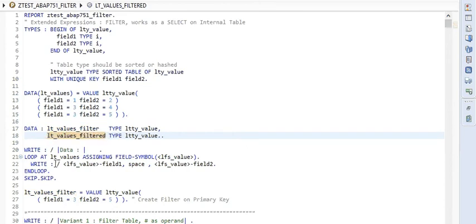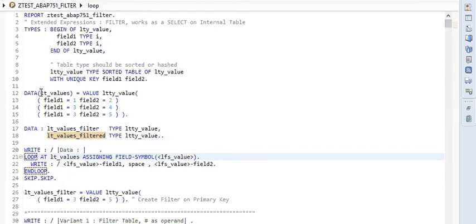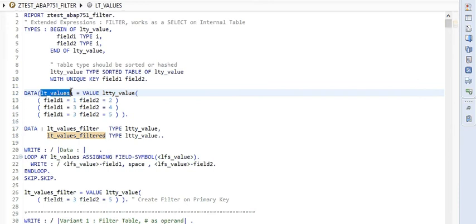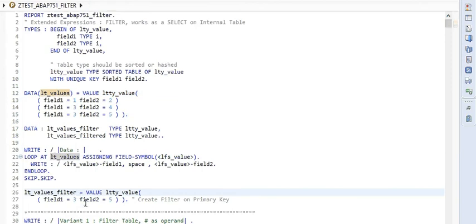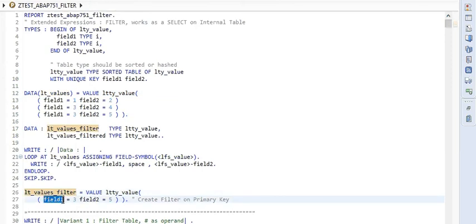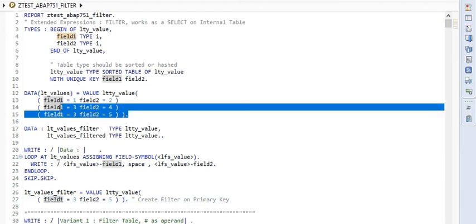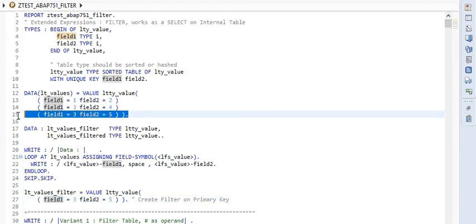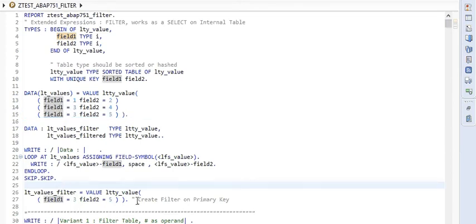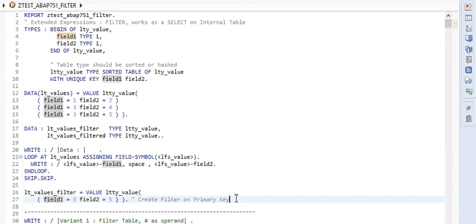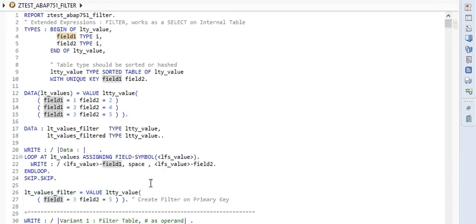After that, we are printing the content of LT_values, which will appear in all the outputs. Then we are creating a filter where field1 is three and field2 is five. You can notice it is the last row, so this filter is being created on the primary key itself.